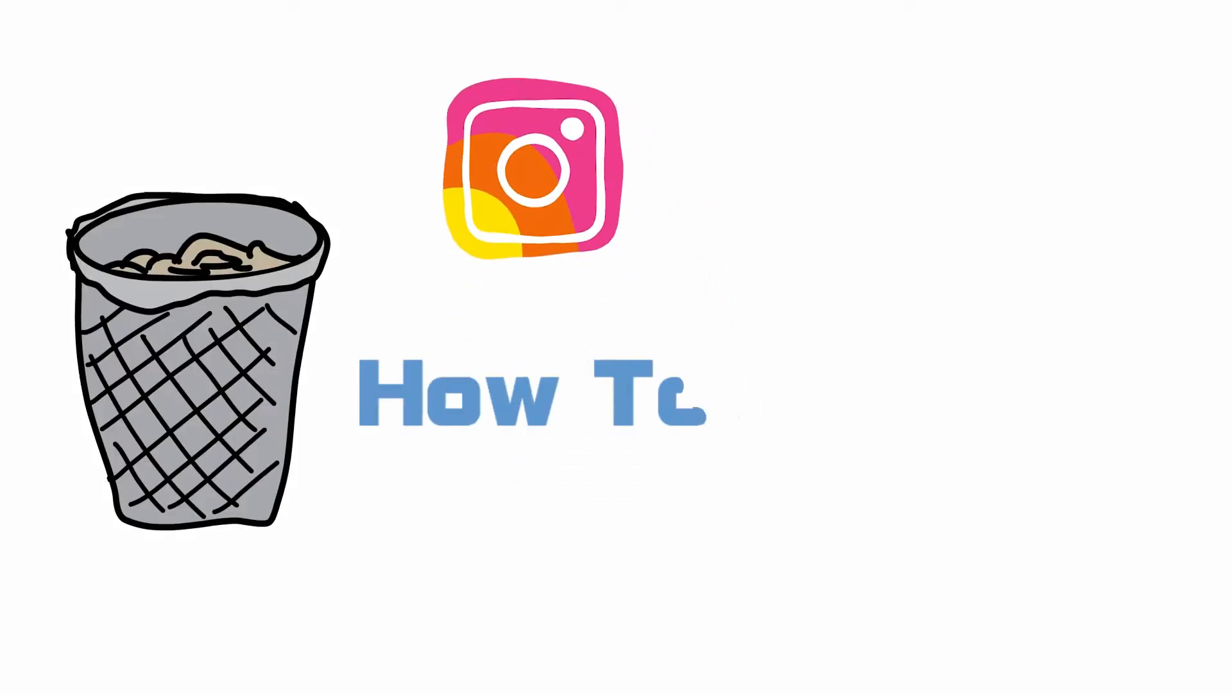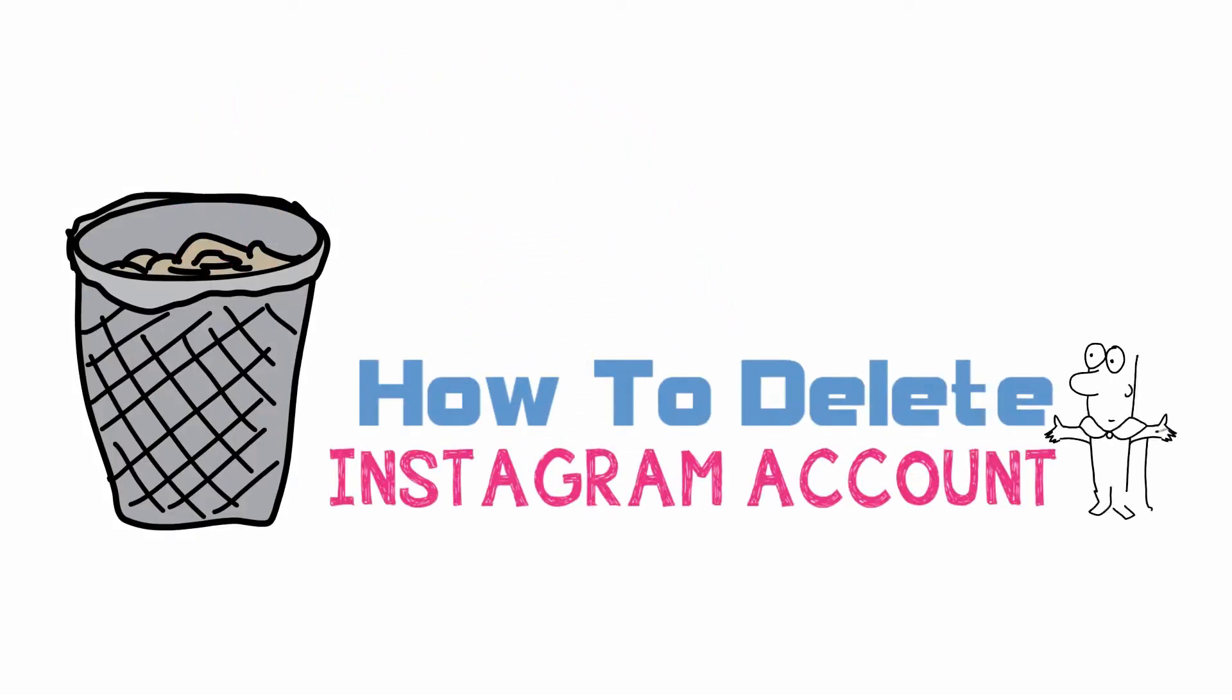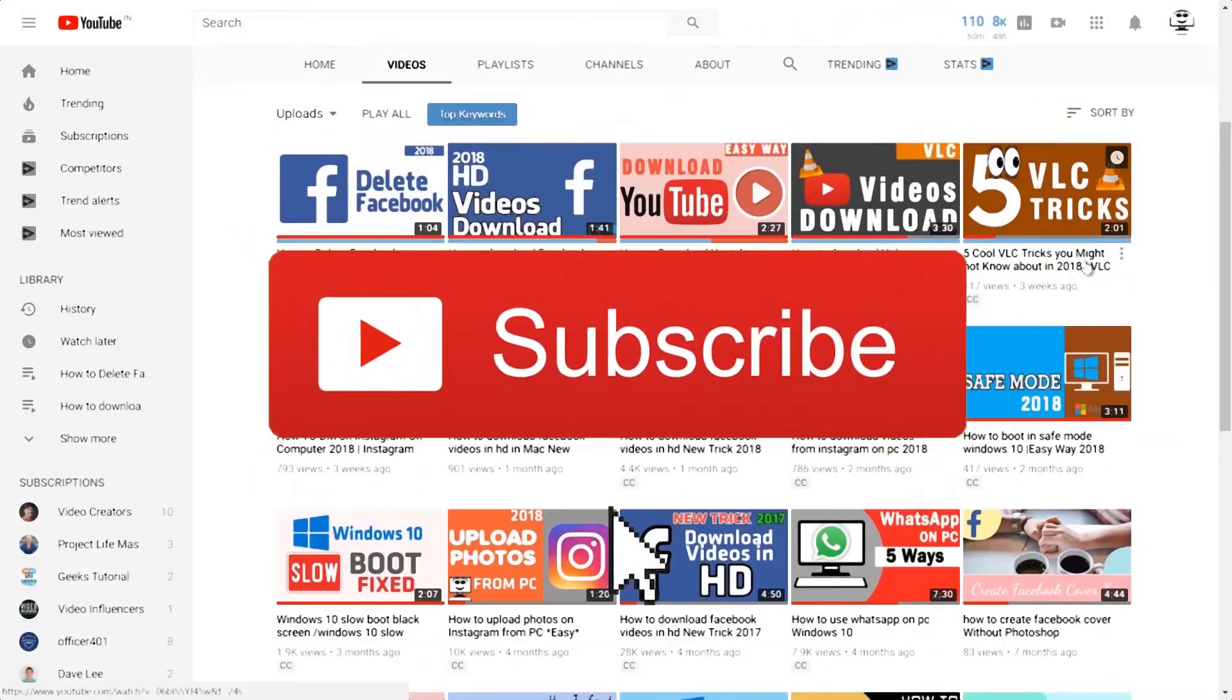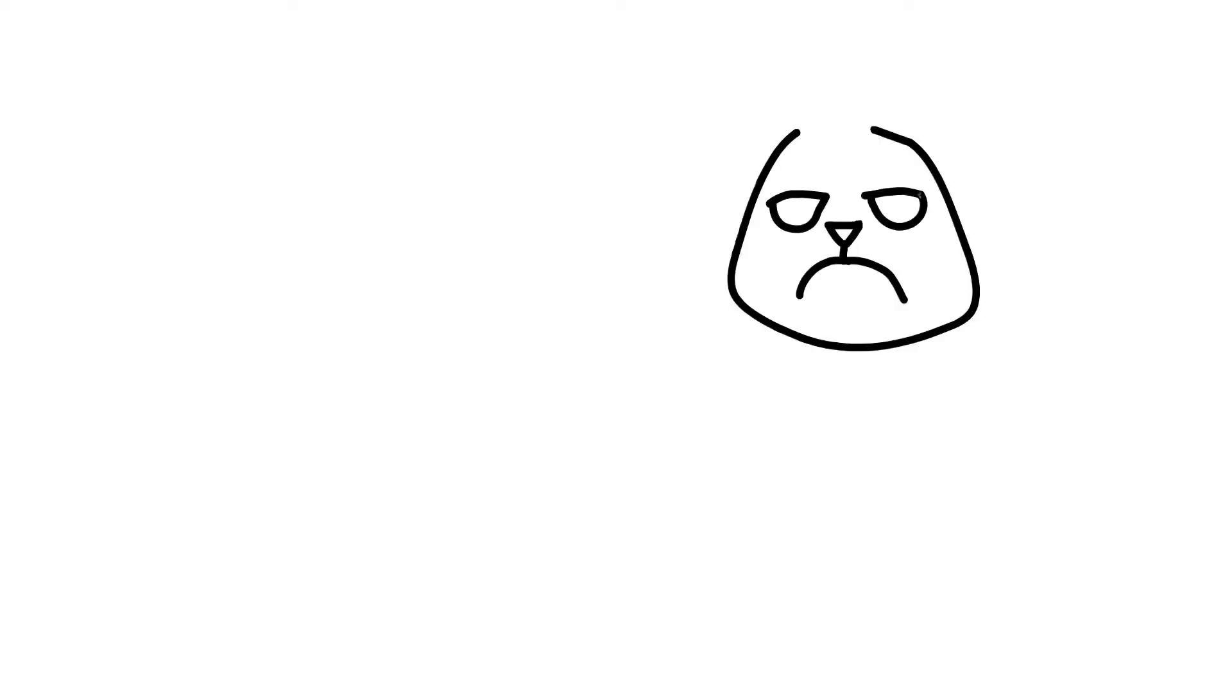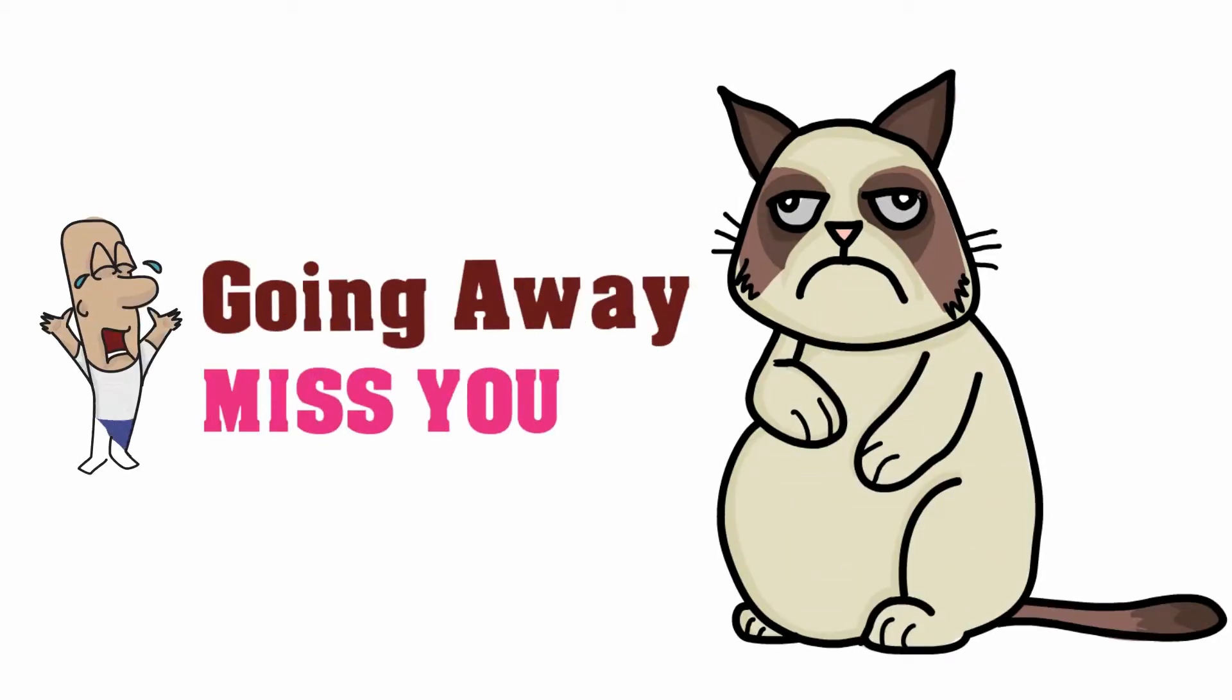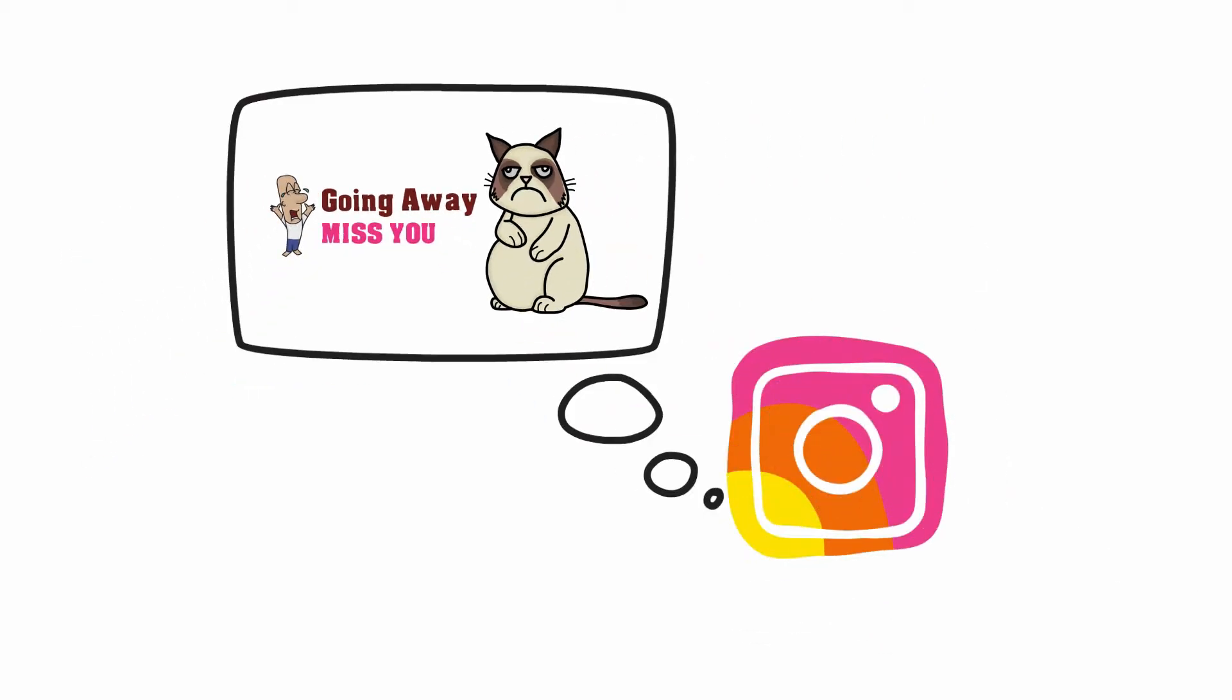How to delete Instagram account easy way is coming up next. Hey guys, this is Ankit from TheGuys Computer and if you want to disable your Instagram account permanently in 2018, then let's get started.